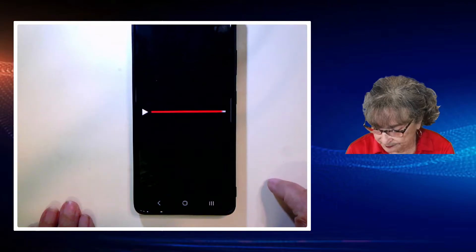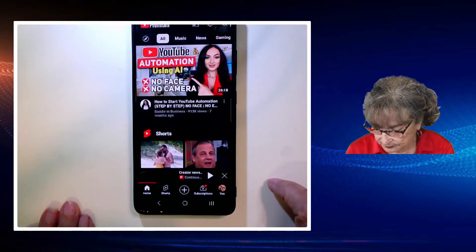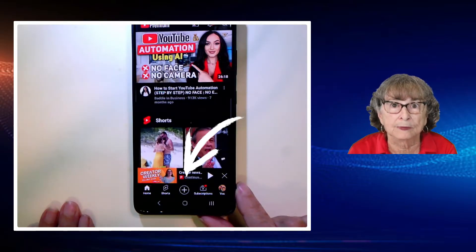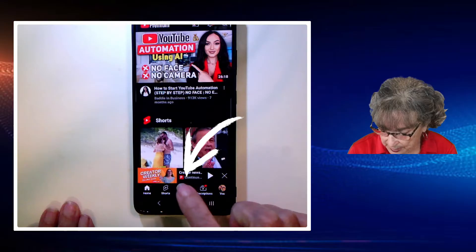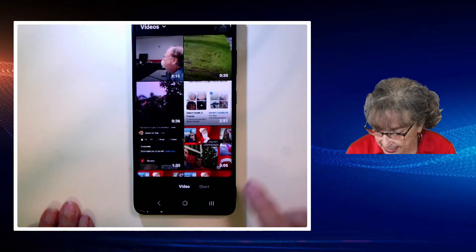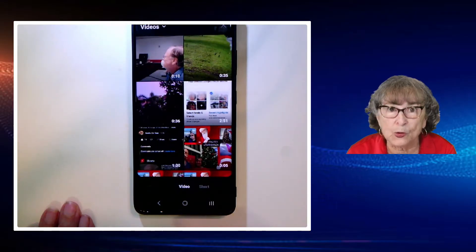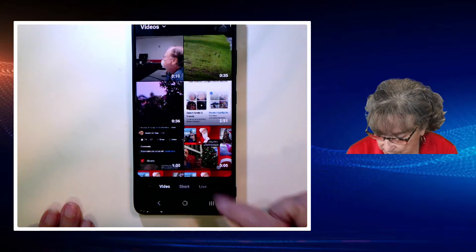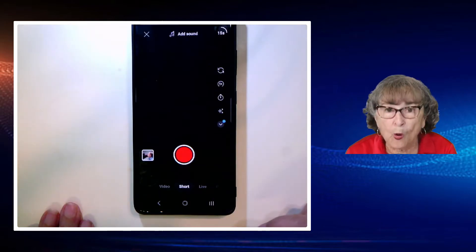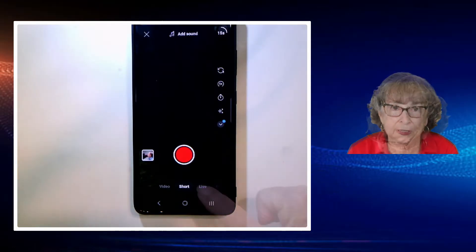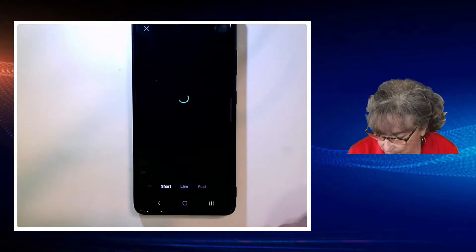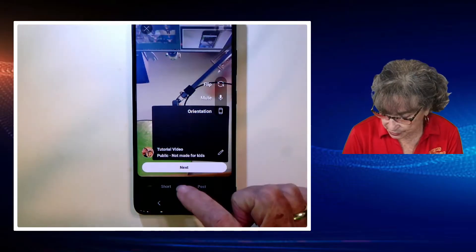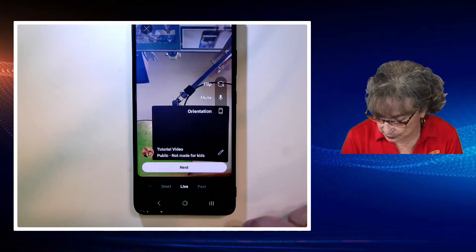Open it up and notice the plus down in the bottom center. I tap the plus, and now I have the choice to just pick a video, record a short, or go live. So I just go to live.